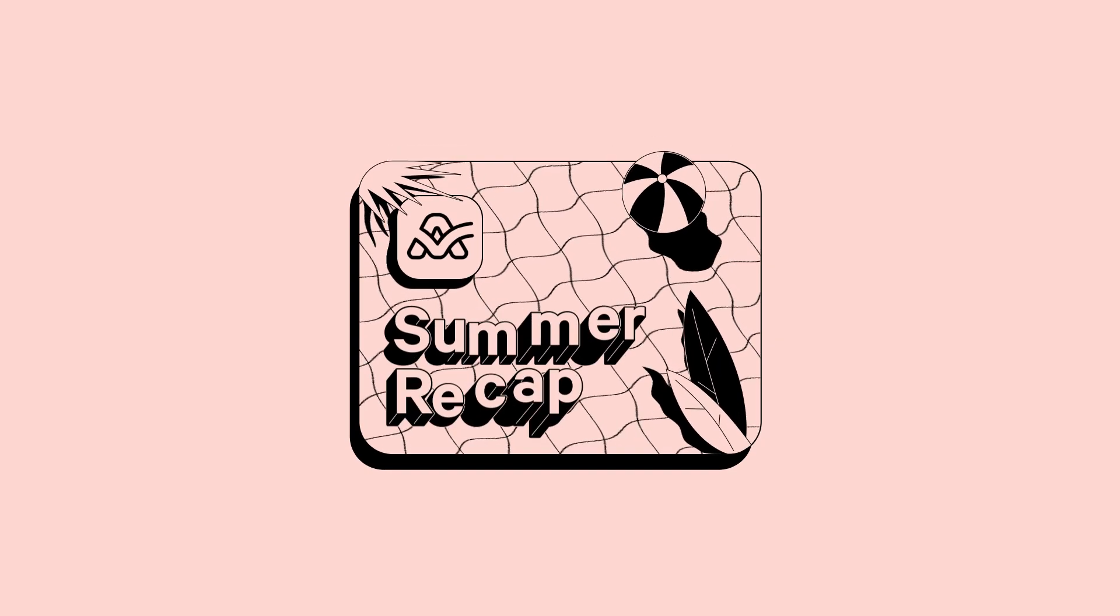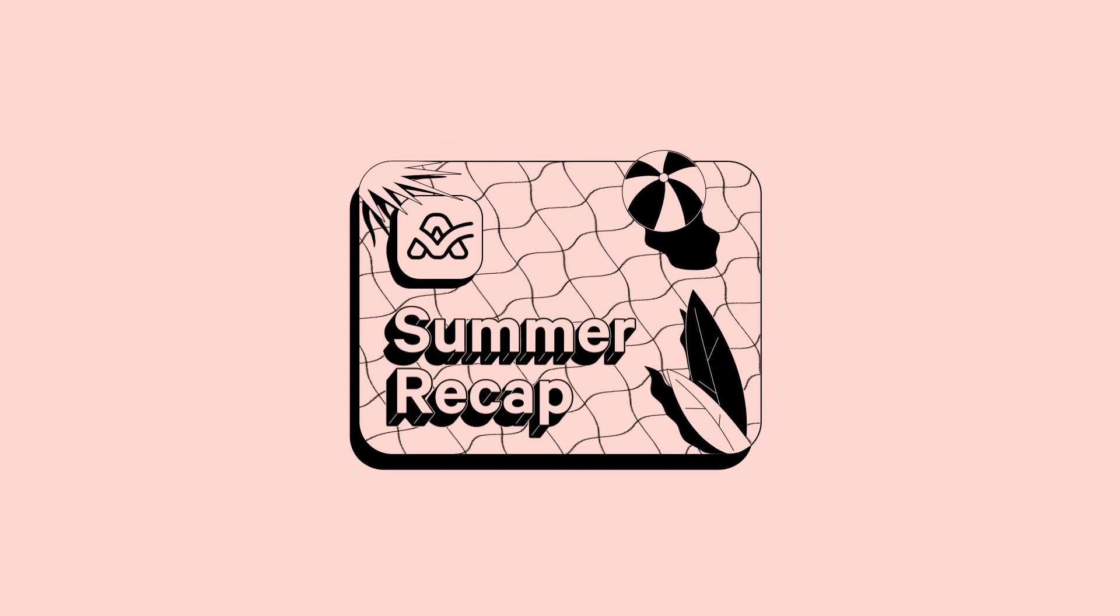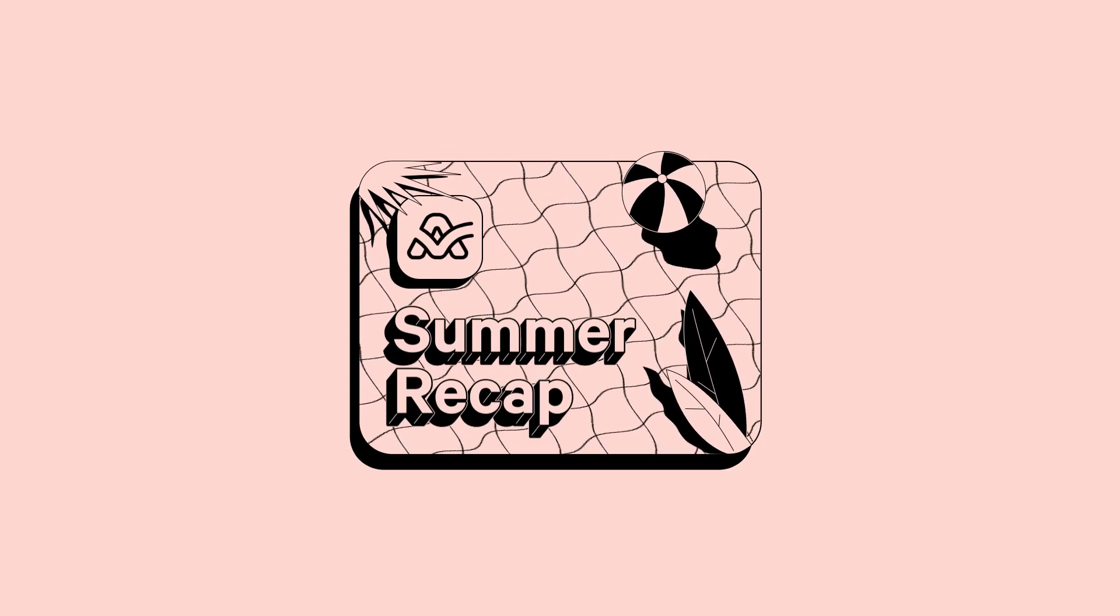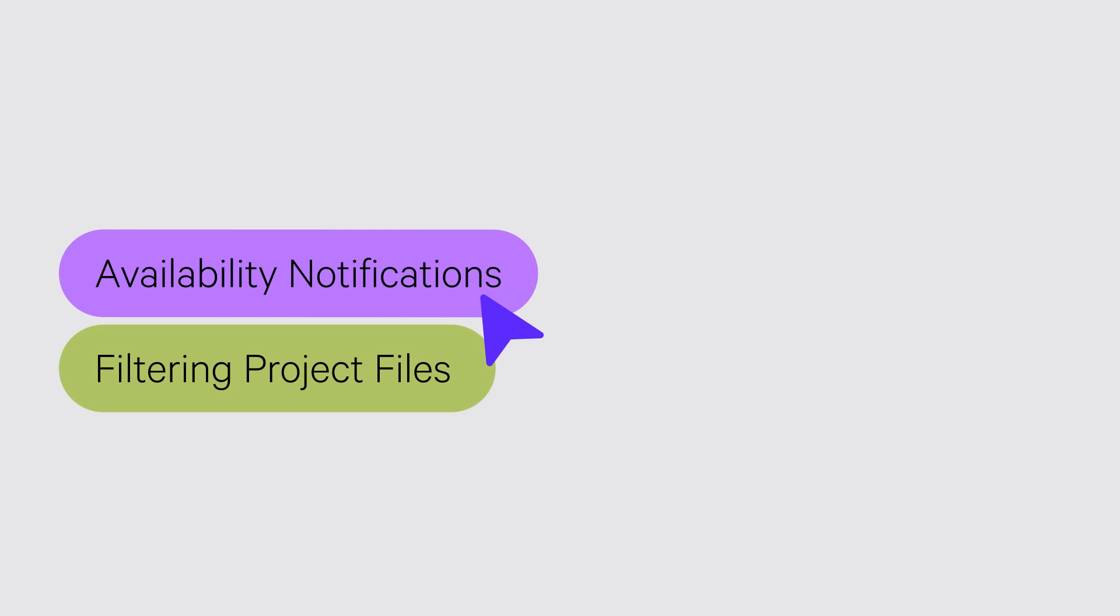Welcome to ActiveCollab Summer Recap. In this video, we'll talk about Availability Notifications and Filtering Project Files. Stay tuned to find out what's new!